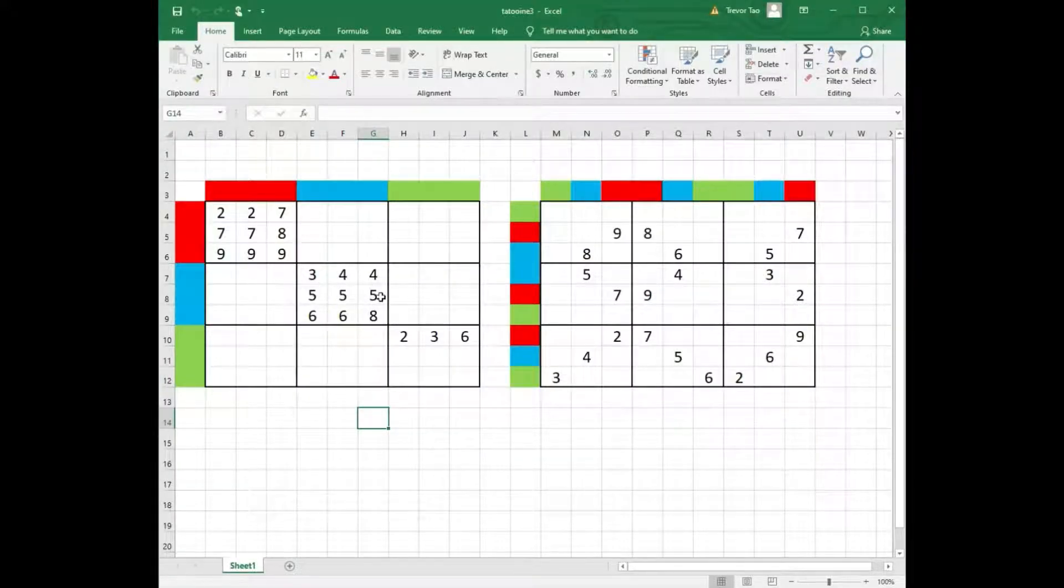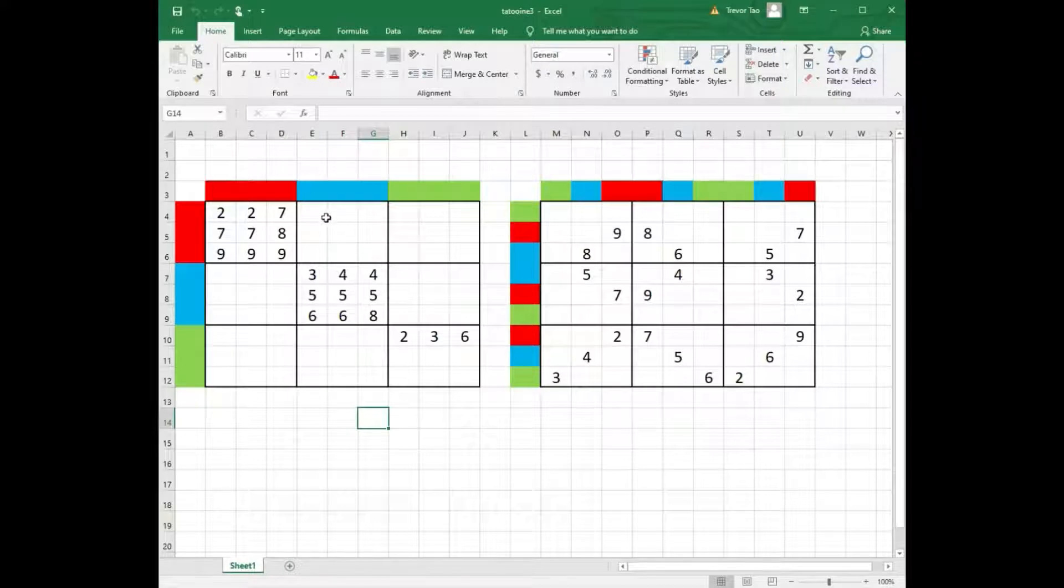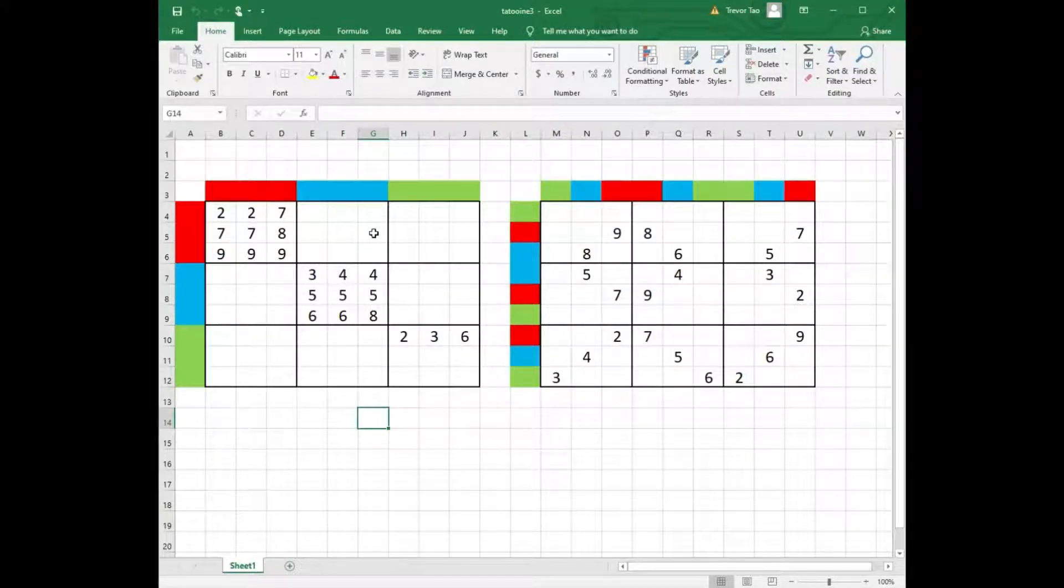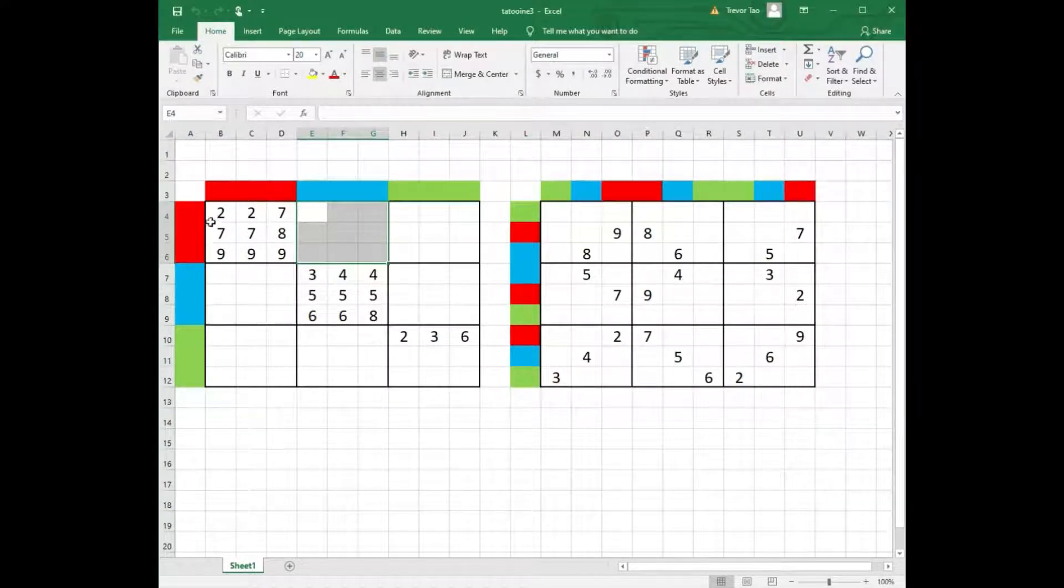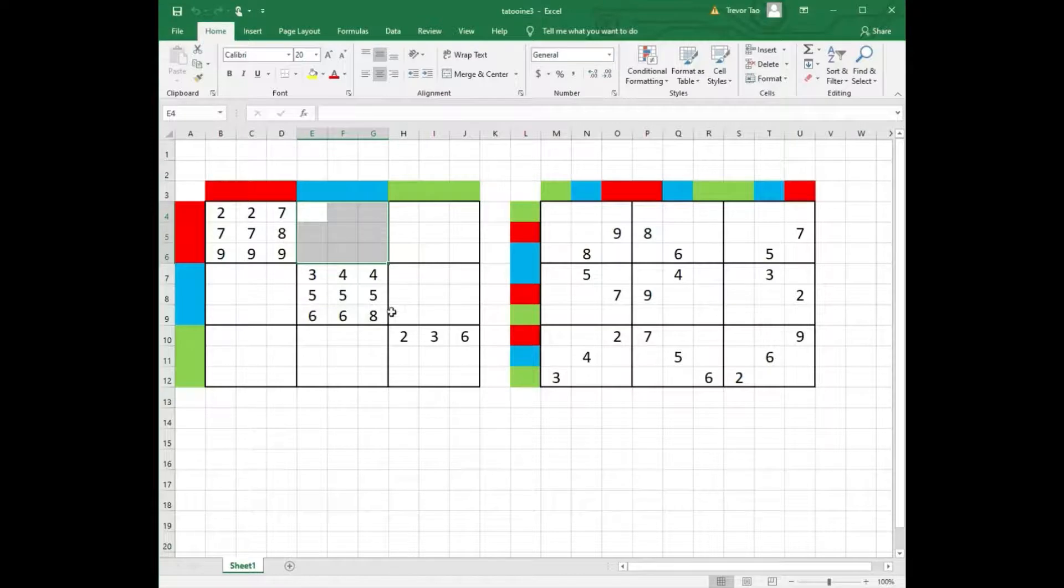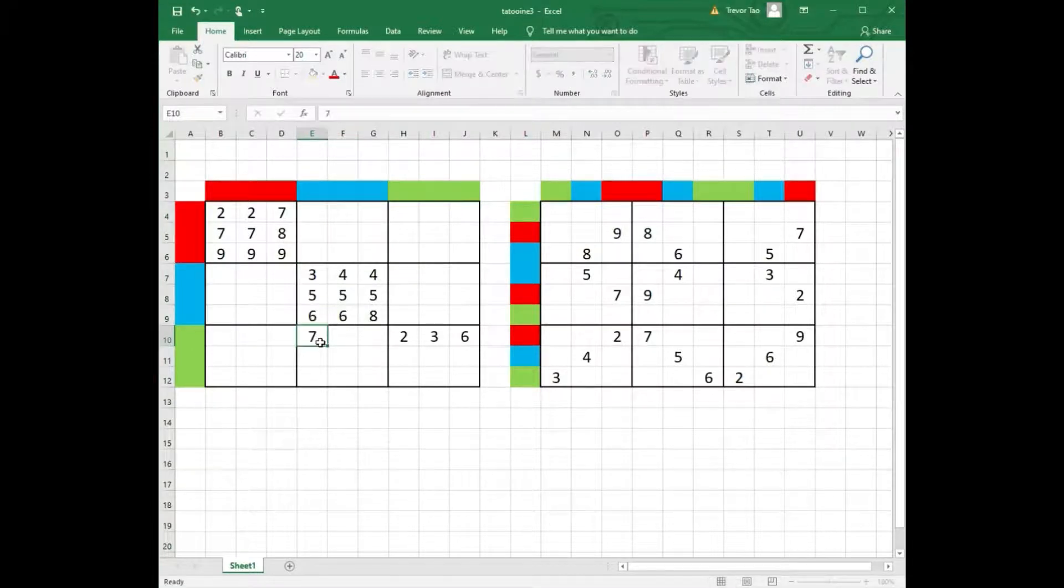We must put 3 sevens in columns 4, 5 and 6 on the left grid. But we can't put any 7s here, because we already have 3 sevens in the top 3 rows of the left grid, so therefore we can place 3 sevens here.